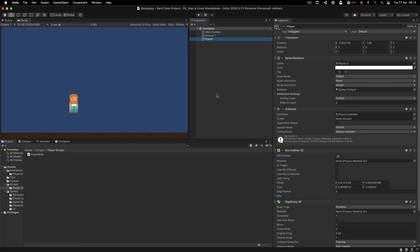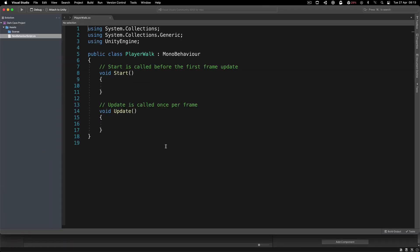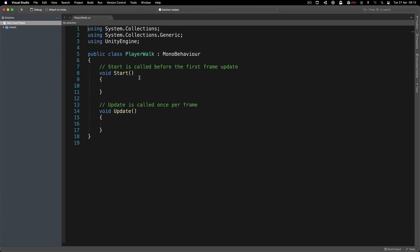Simply drag and drop it over here, don't hesitate, just drag and drop it, double-click it and open it here in Visual Studio.